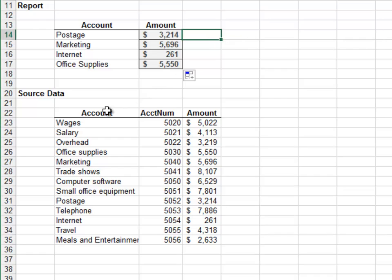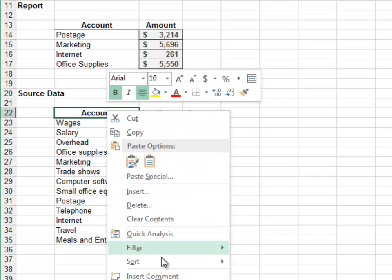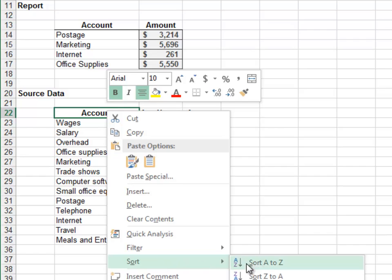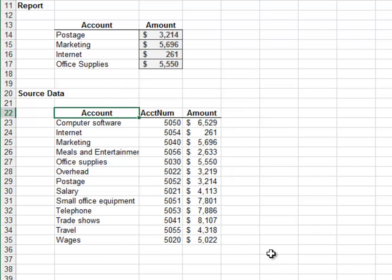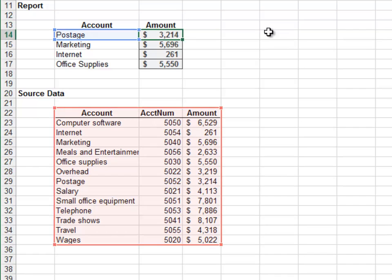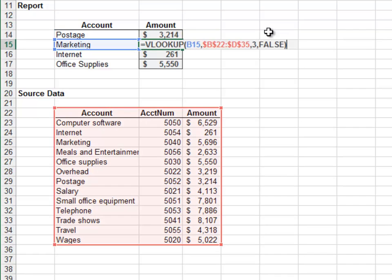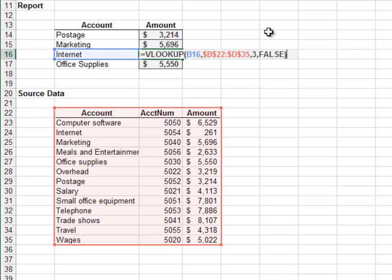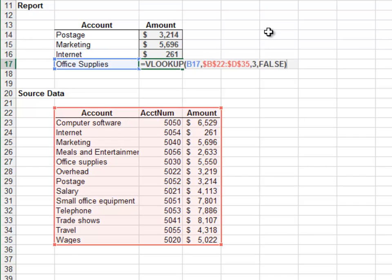Double-click the formula to fill it down. Now let's sort the source data again by account and investigate our report values. The values are accurate — the sort did not break our report. This is one of the many benefits of using lookup functions.